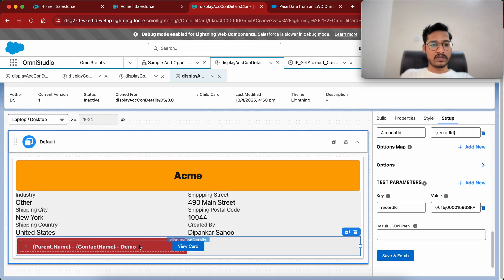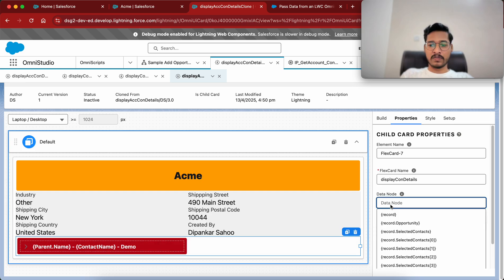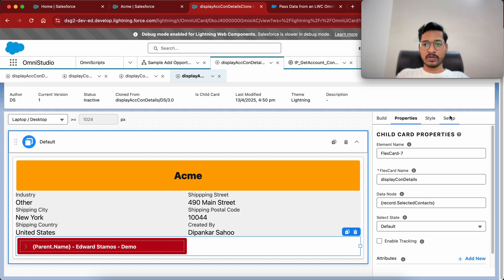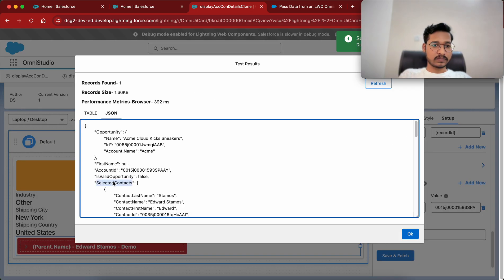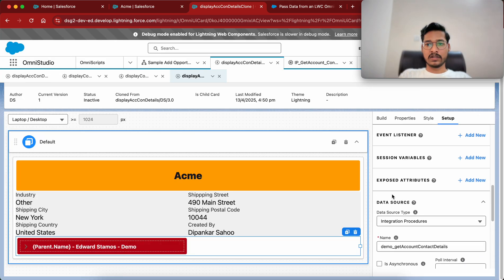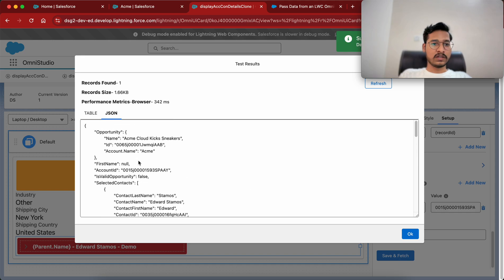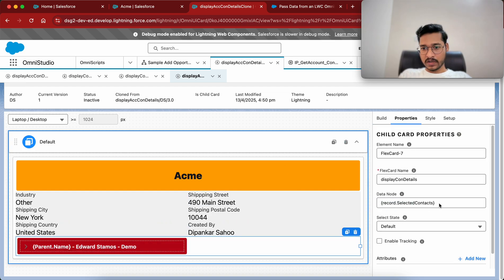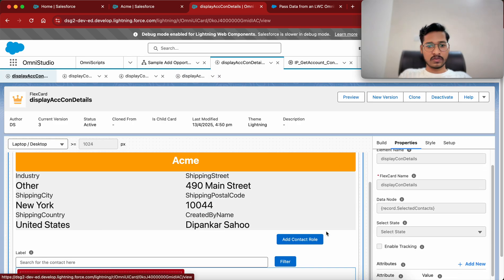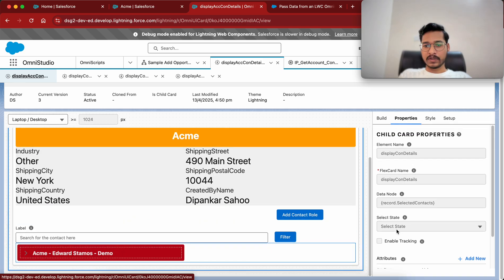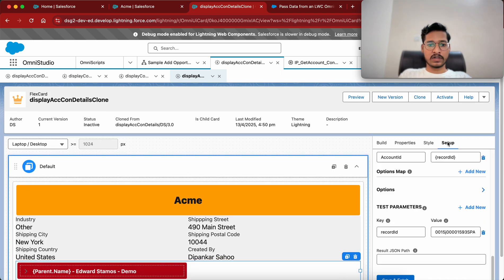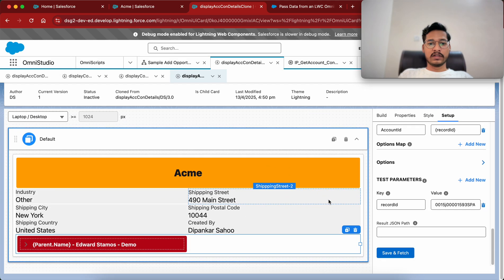The child details — contact first name, last name, and all these things — are presented in selected contacts. These are coming blank right now, but to give it a name I can pass the record and from the record node we have the contacts in selected contacts — and it showed up. If it does not show, you can go manually and click Save and Fetch to see your JSON structure. It's record dot selected contacts, and if we go to our previous one as well, we'll click Save and Fetch and now let's configure how to launch the OmniScript from the FlexCard.